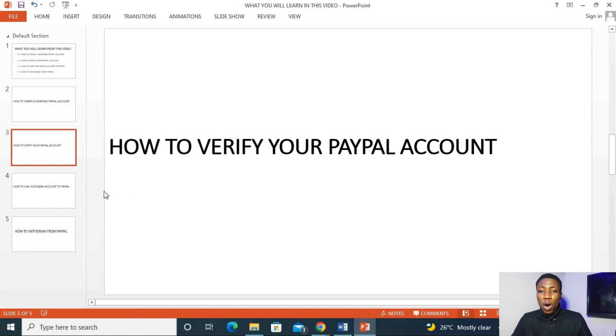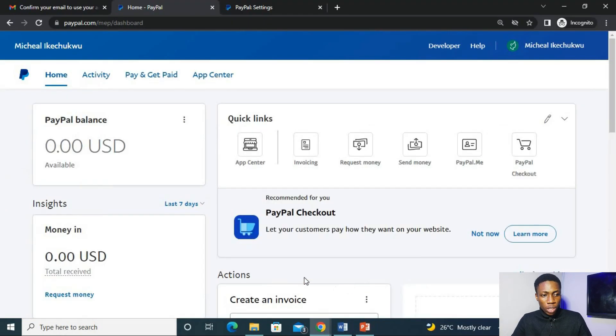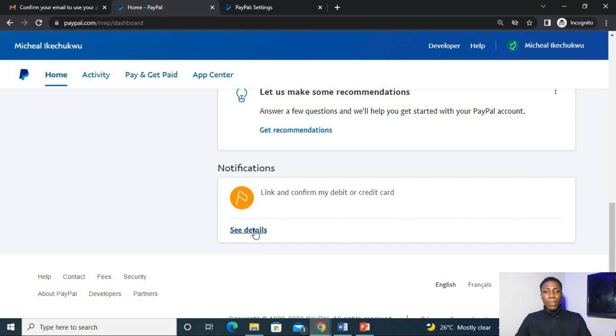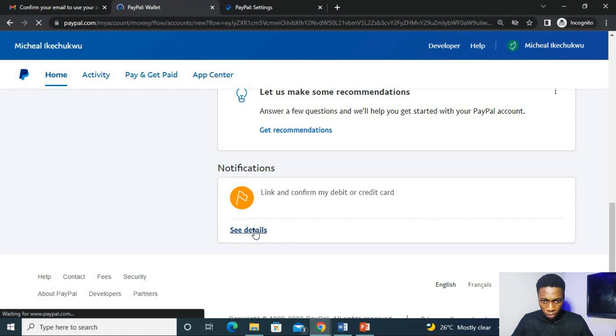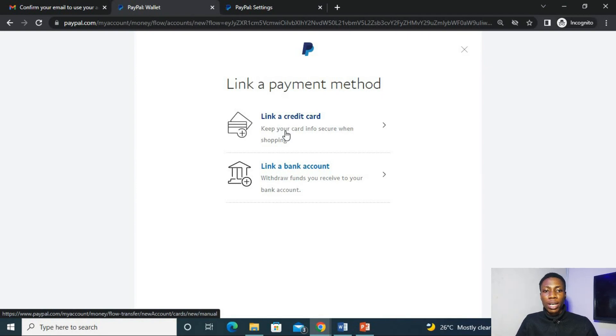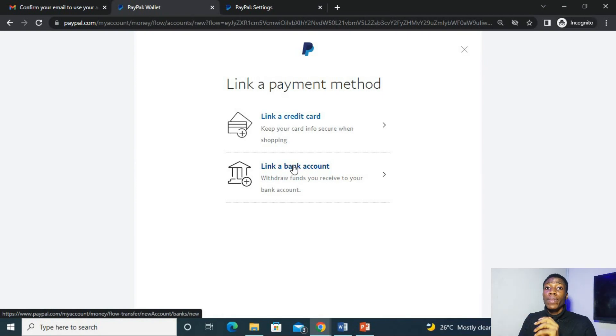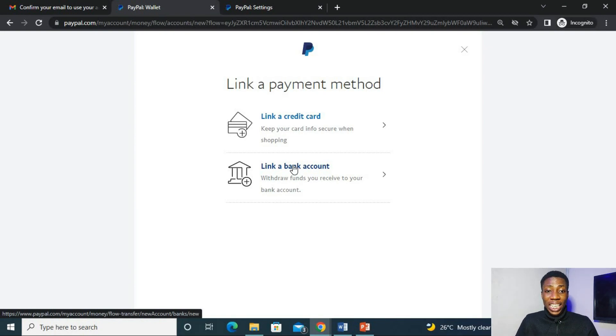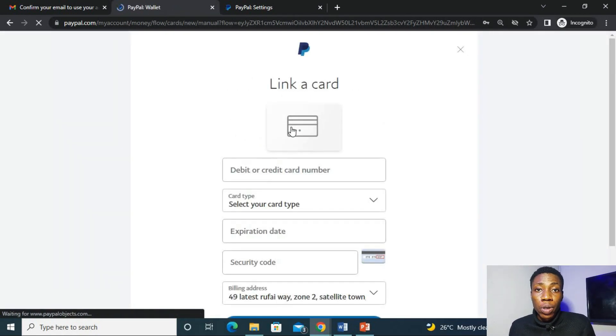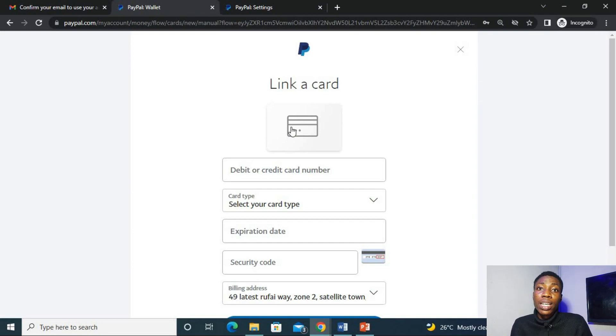And now, off to the third one, how to link your bank account to PayPal. You can see right here, link and confirm my debit or credit card. As you can see here, you are asked to link either a credit card or a bank account. And you cannot link a Nigerian bank account with this. You cannot because Nigeria has restricted the use of PayPal. So what we are going to do right now is to go to link a credit card. This part is very tricky because PayPal does not accept every card.